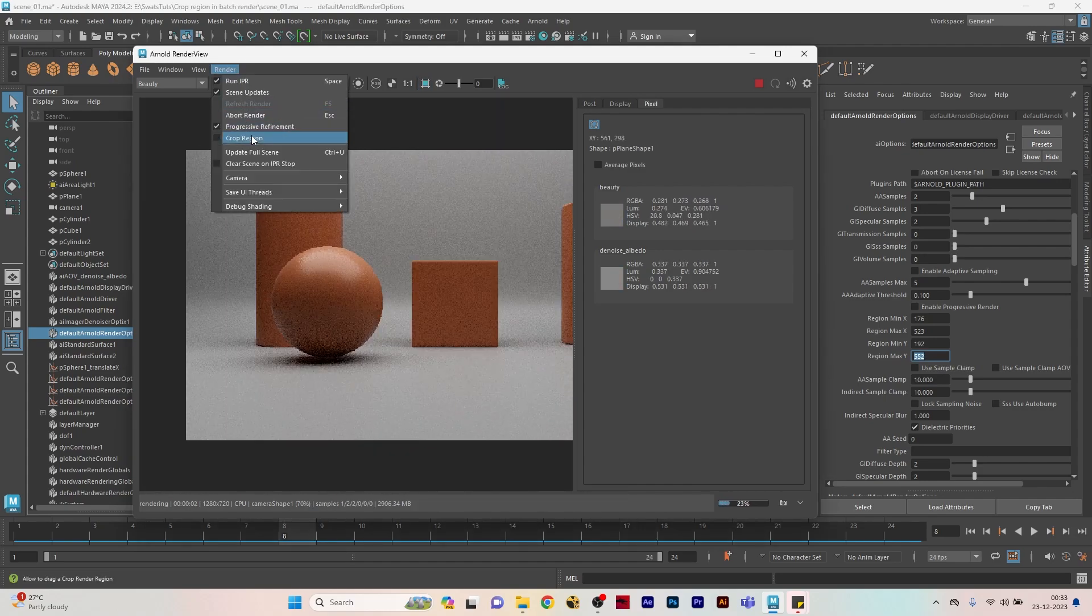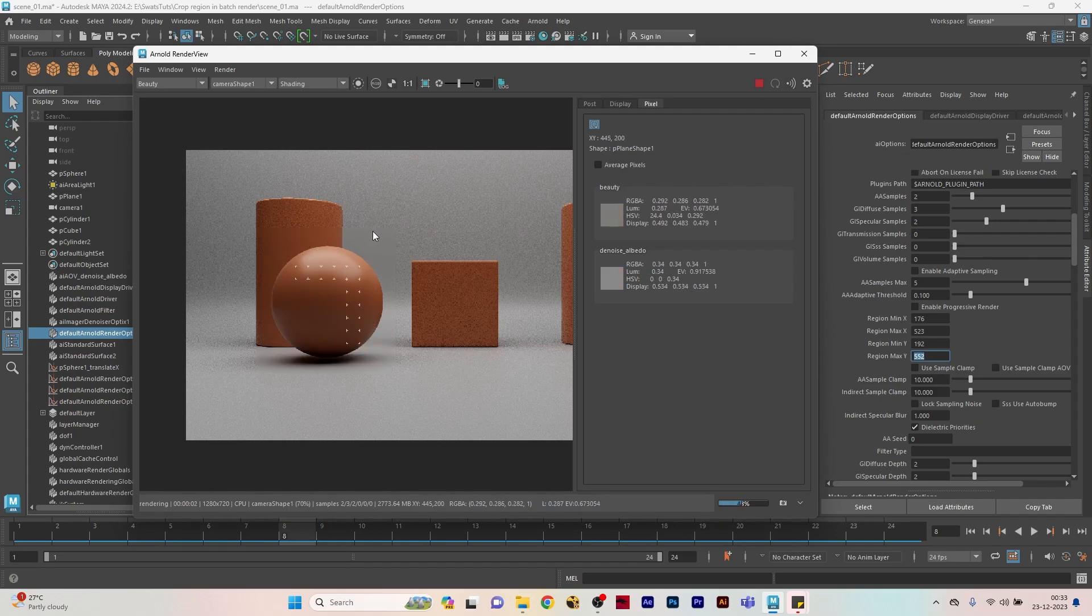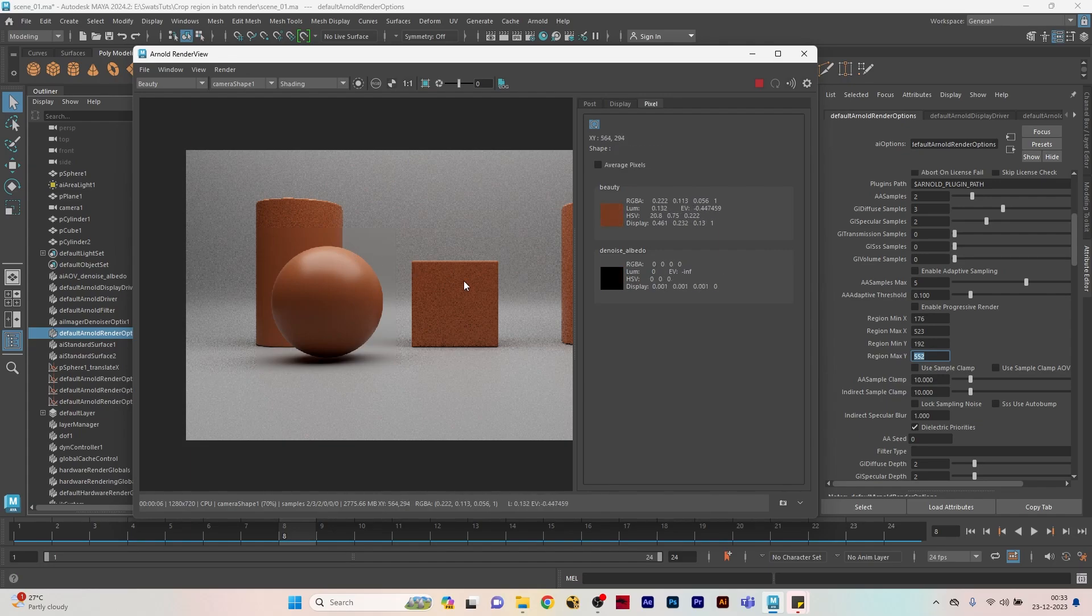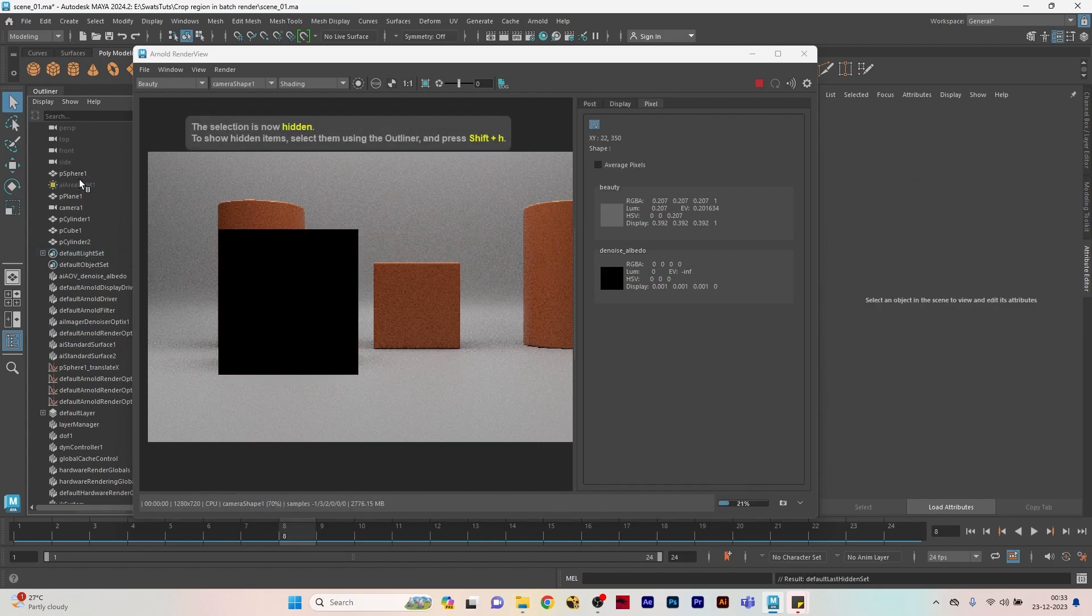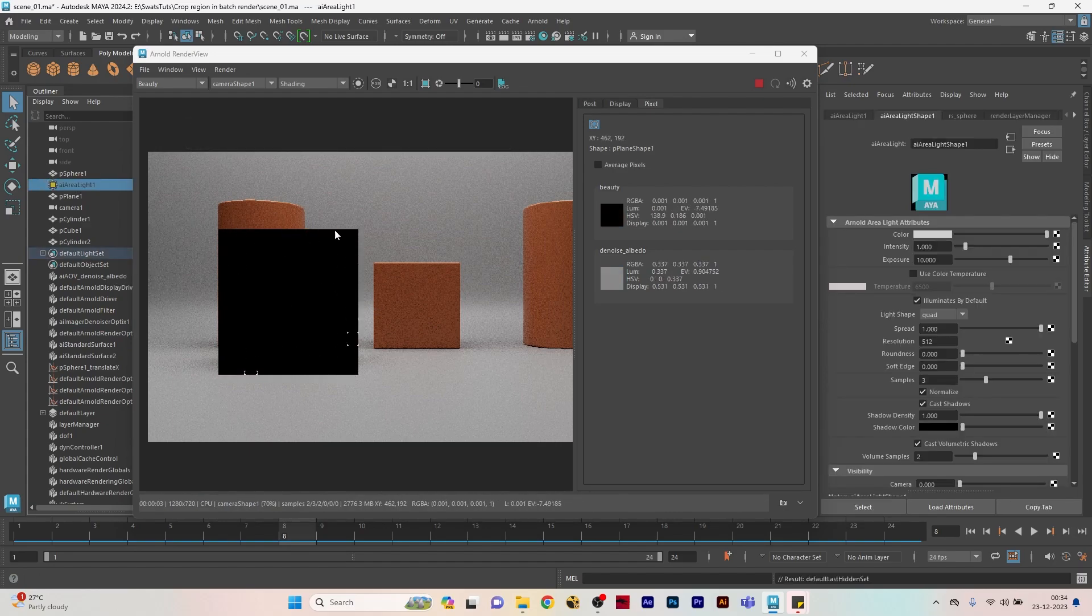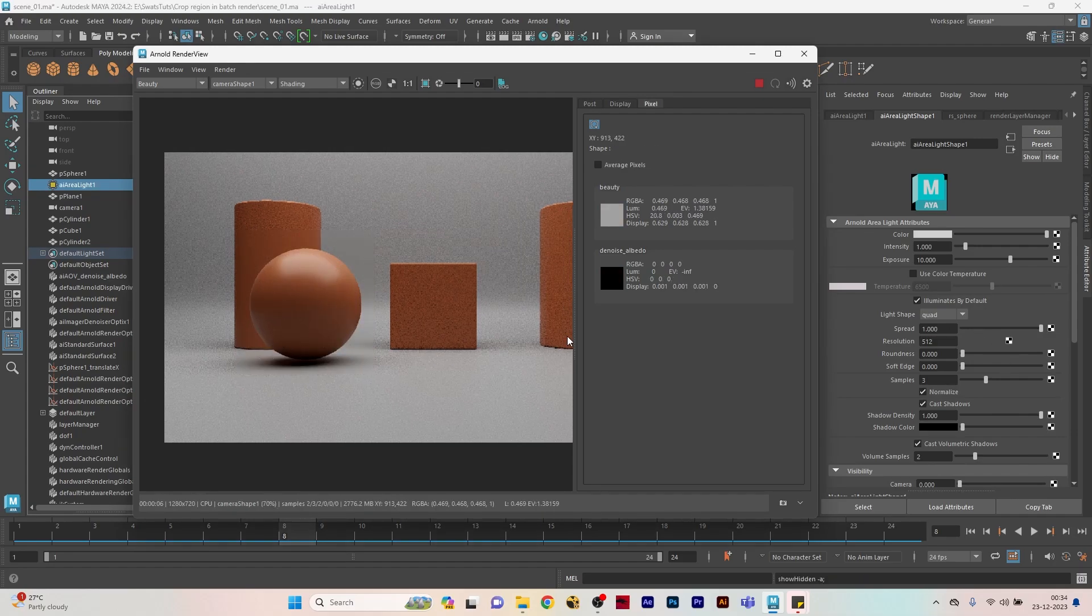If I remove the crop region and update the full scene, you can see only the part where I put the crop region before is rendering now because I have enabled these values. Let's check this - I'm turning off the light here and it's only rendering the same area again. This is the way we can use crop region in the render settings.